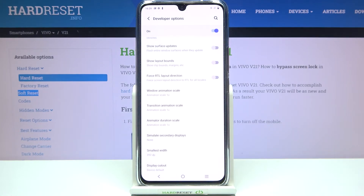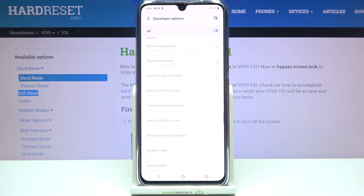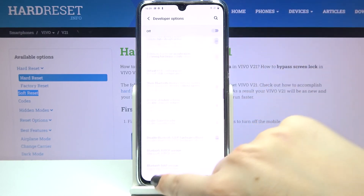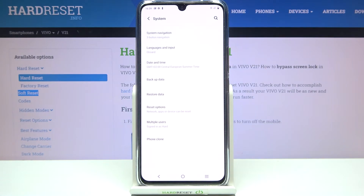If you're done with customization of developer options and you'd like to turn them off, all you have to do is simply tap on the switcher at the very top and as you can see most of the options become inactive. After getting back to the system settings you can see that the developer options simply disappeared, so you are not able to enter them again — but of course if you'd like to, you can activate them by going back to the build number step and keep tapping.